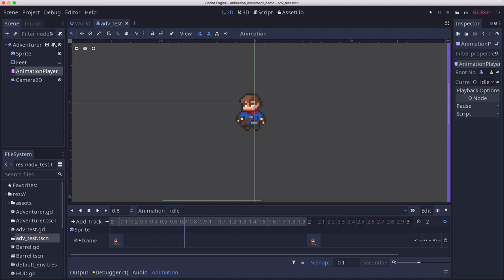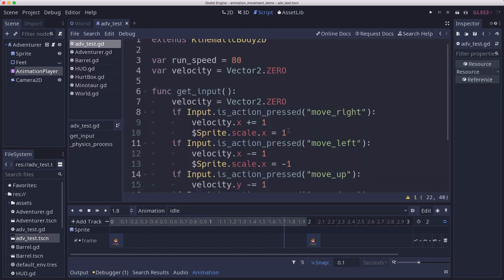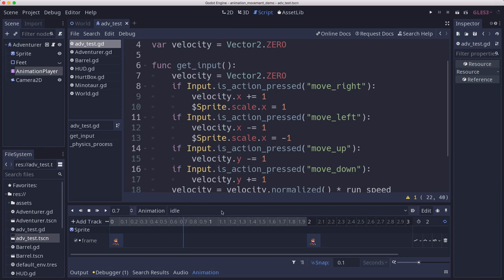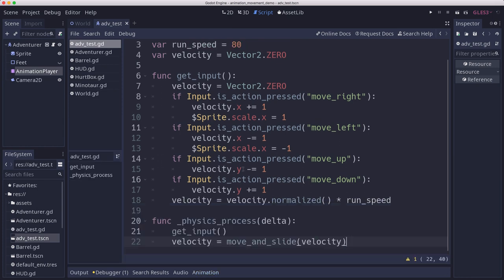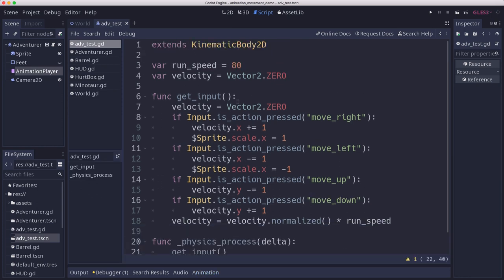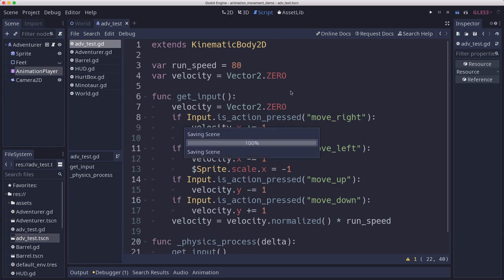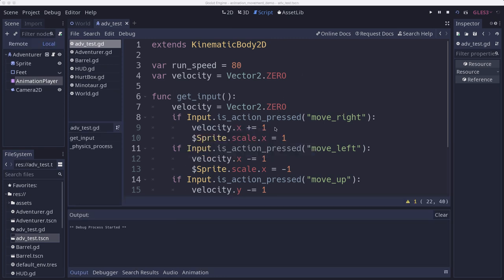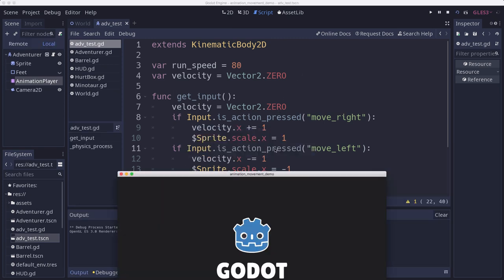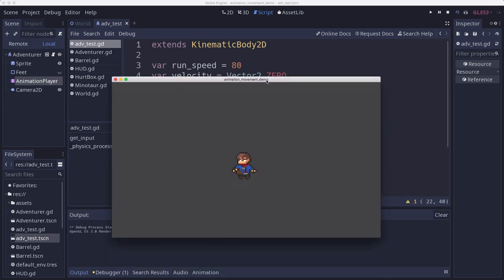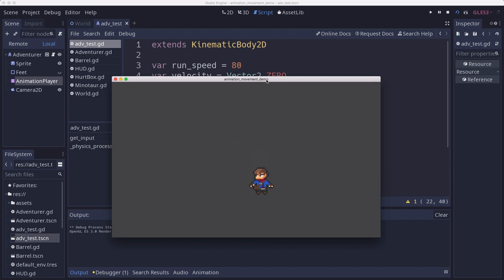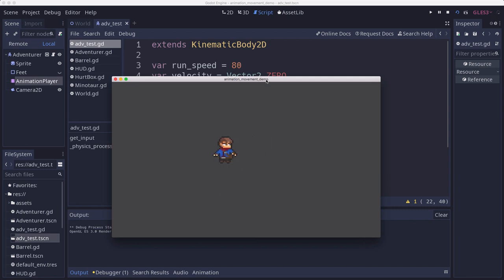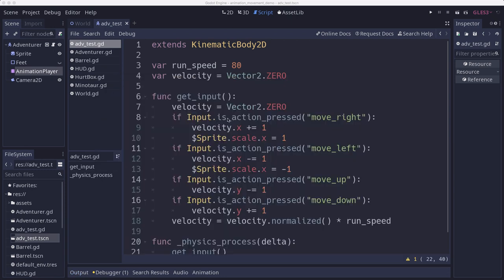And in our script I have some generic movement, kinematic body movement. So if we were to play this scene, the character can move around and we are reversing directions so they face in the direction we want them to face. But we want to play the animations at the right time. So assuming you have all that, you're going to want to add an animation tree.